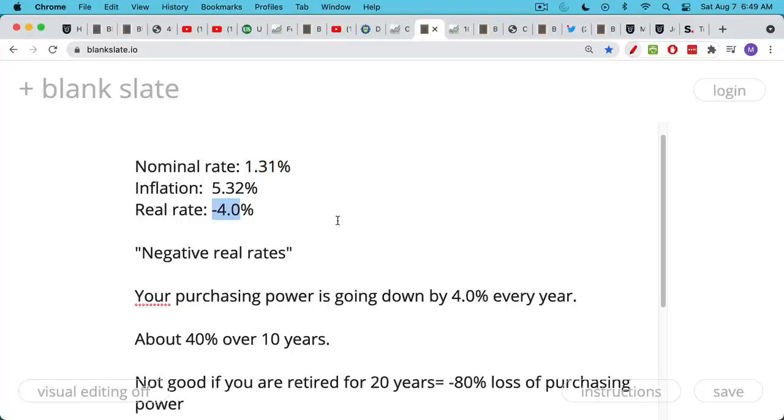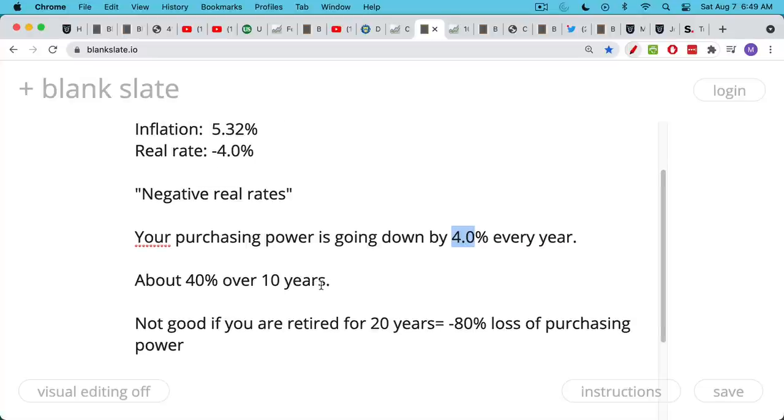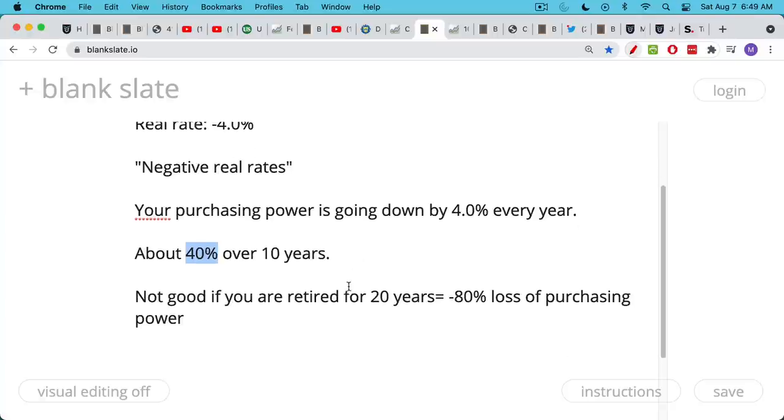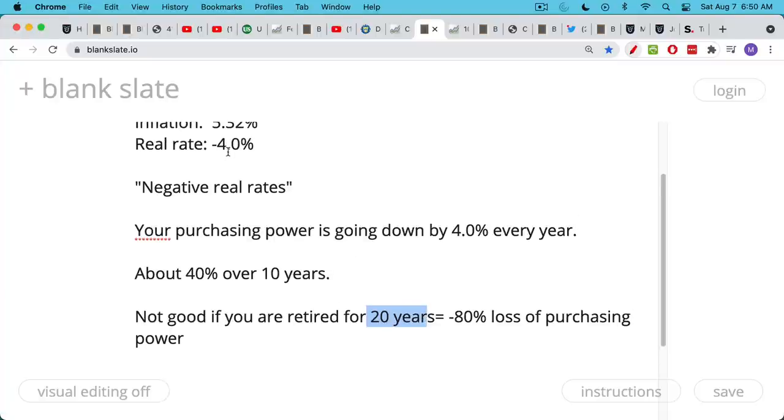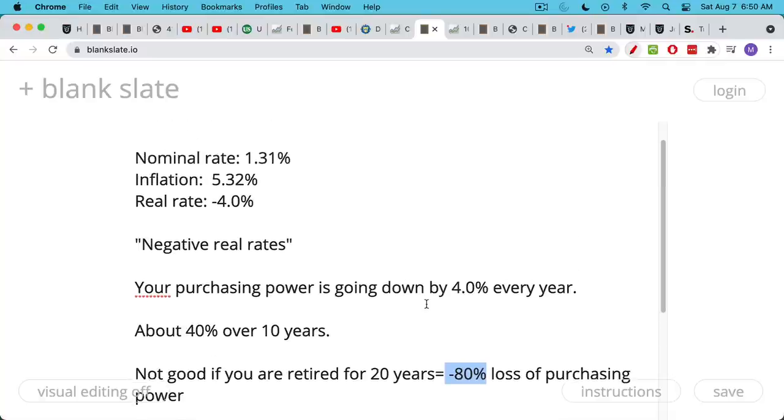What does this mean? It means your purchasing power is going down by 4% every year if you have a negative real rate of return. Roughly back of the envelope, this would mean your purchasing power would be going down about 40% over 10 years. Let's say you go into retirement when you're 65 and you live till you're 85. Using these same real rates at negative 4%, you would be losing about 80% of your purchasing power over your retirement period. This could be very, very difficult.